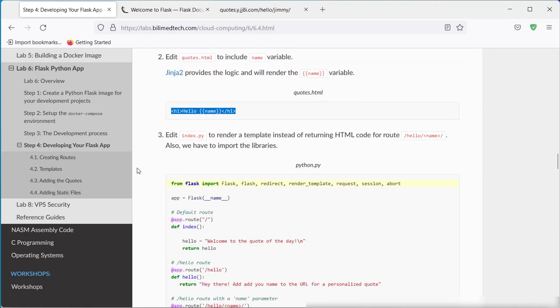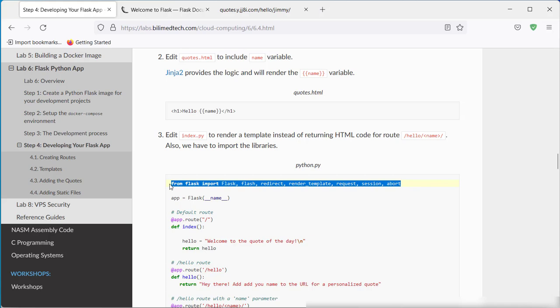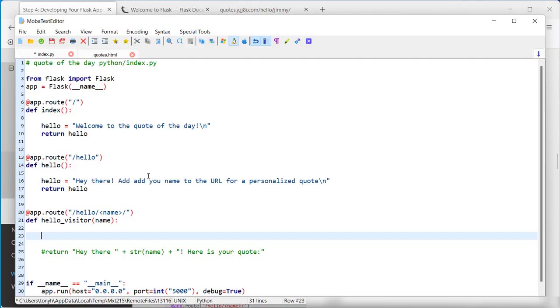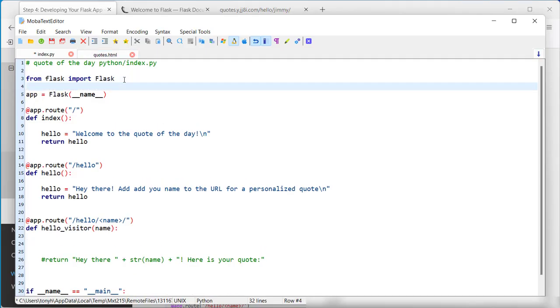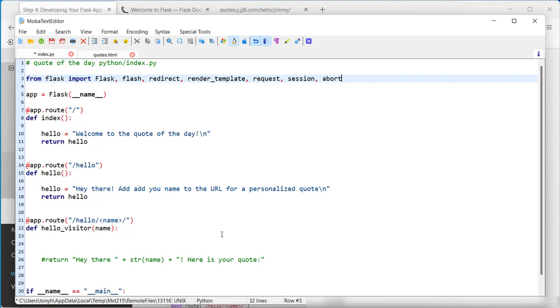We need to include some additional imports. Render template, probably redirect, and so on. Now, all of these are required. We're not using flash, but we could. It's just here for convenience.